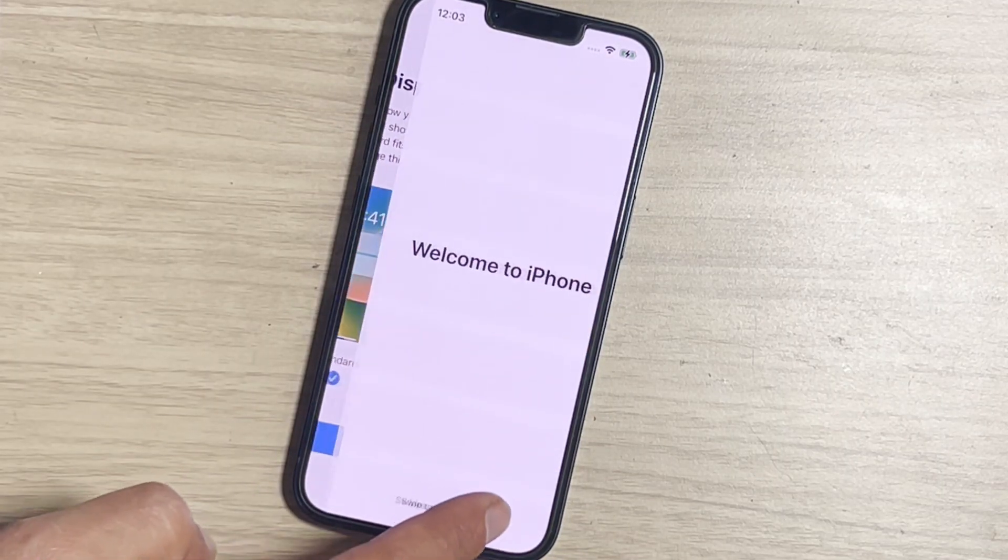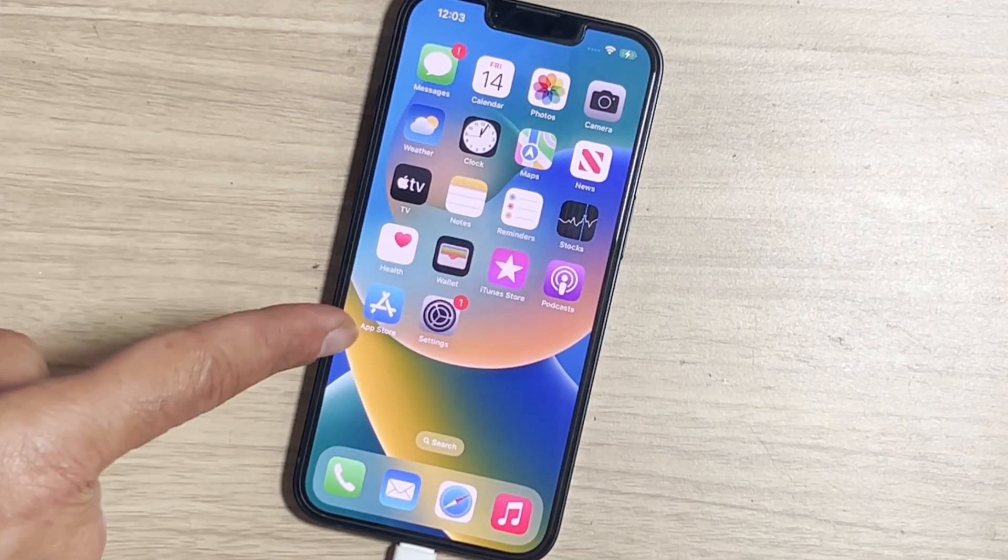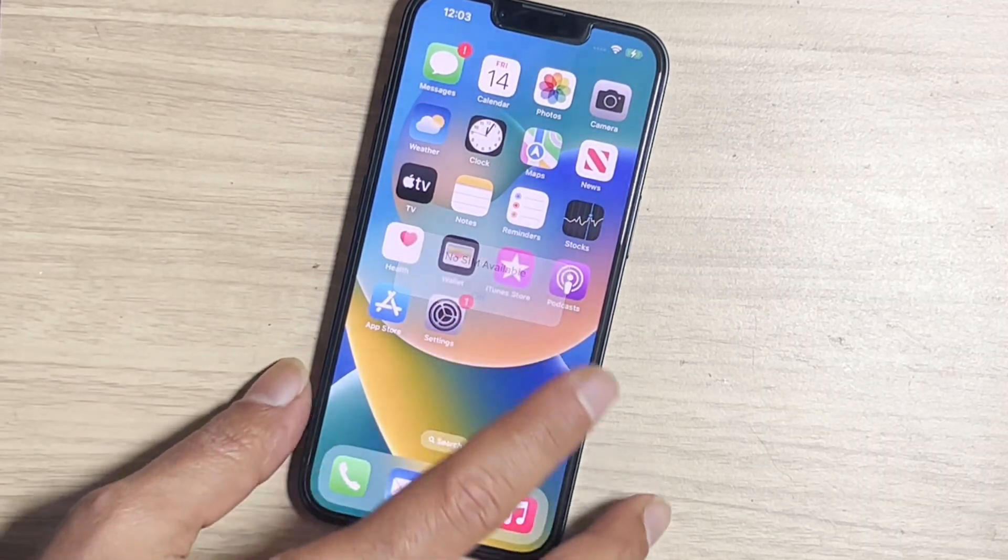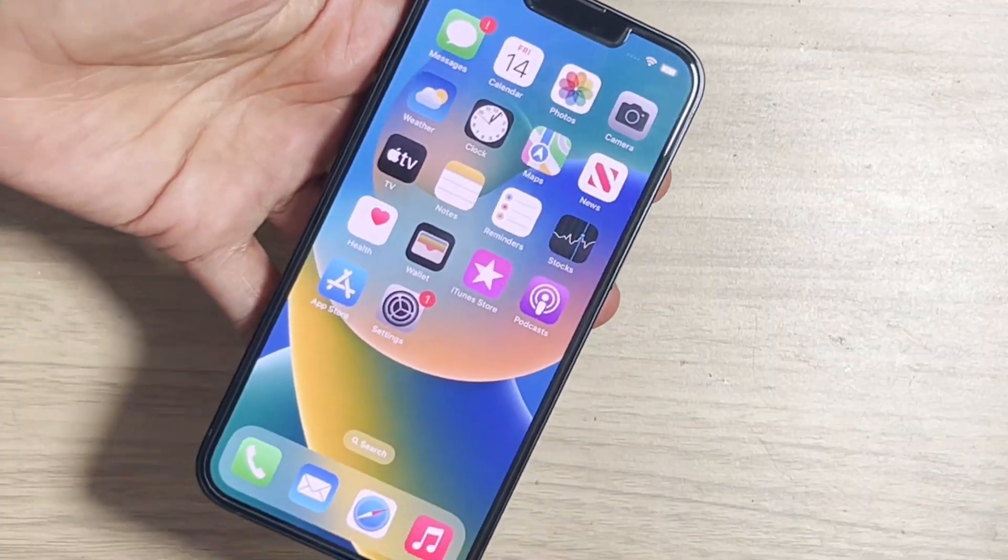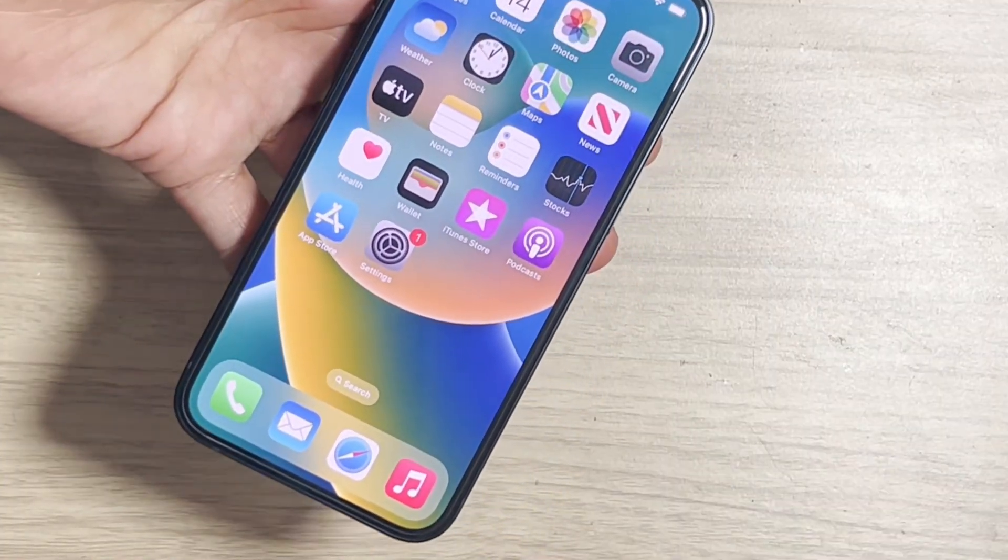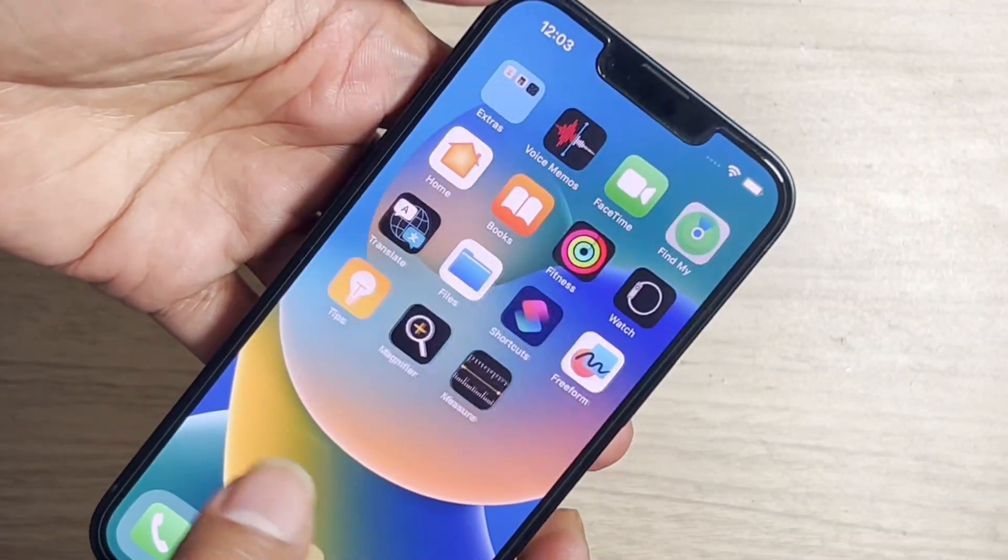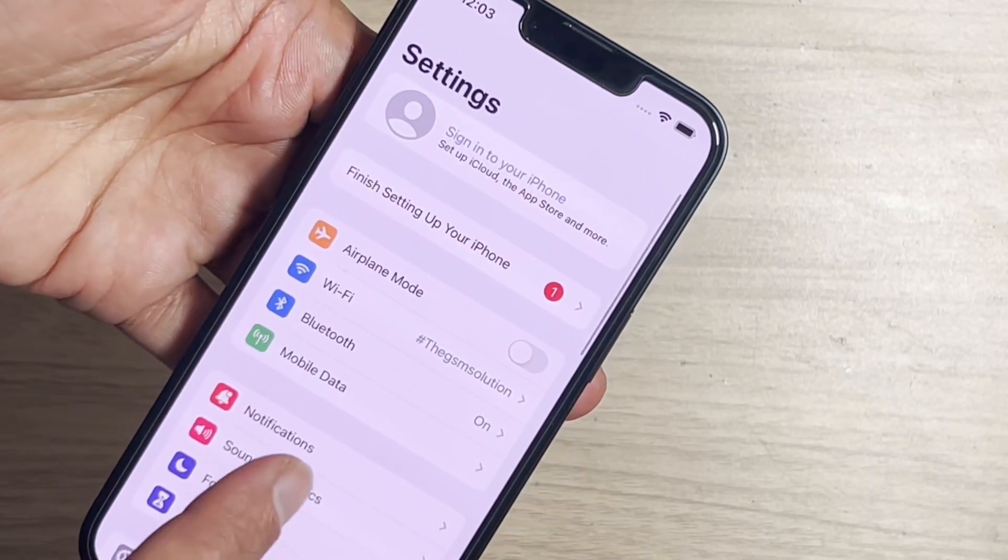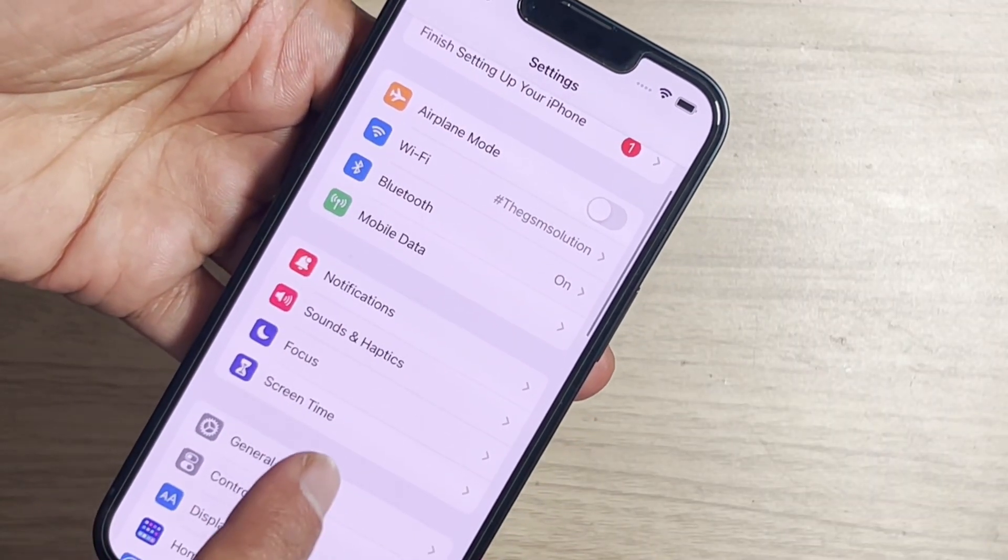Finally we can successfully remove the MDM lock from iPhone. Now you can successfully remove the MDM lock from iPhone. If your iPhone was already activated, then you can access this profile.